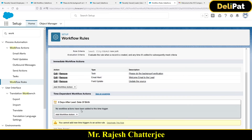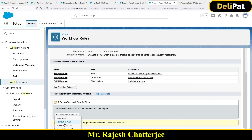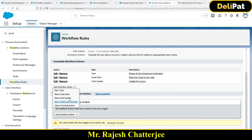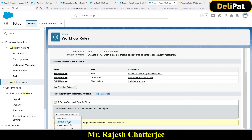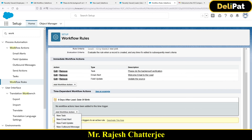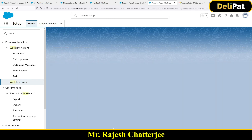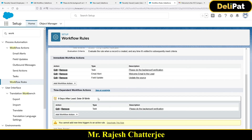I see the time trigger has been defined, but there is no workflow action added to it. I'll click the Edit button on the time-dependent section. I already created three actions for the immediate workflow, and I can reuse them here using 'Select Existing Action.' You'll see options for new task, email alert, field update, outbound message, and select existing actions — same as before.